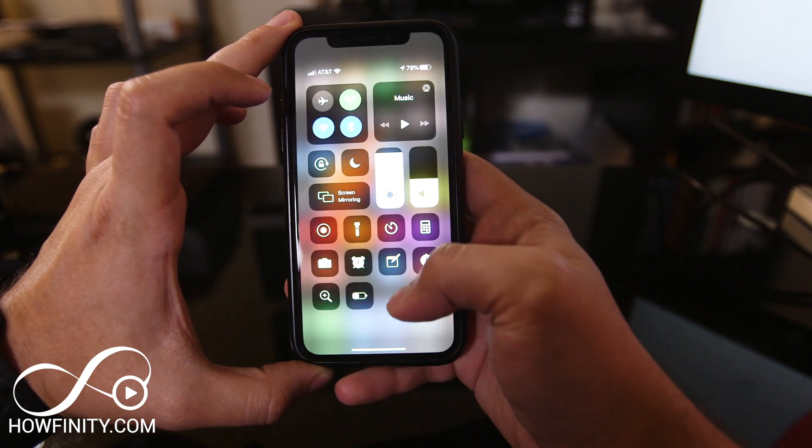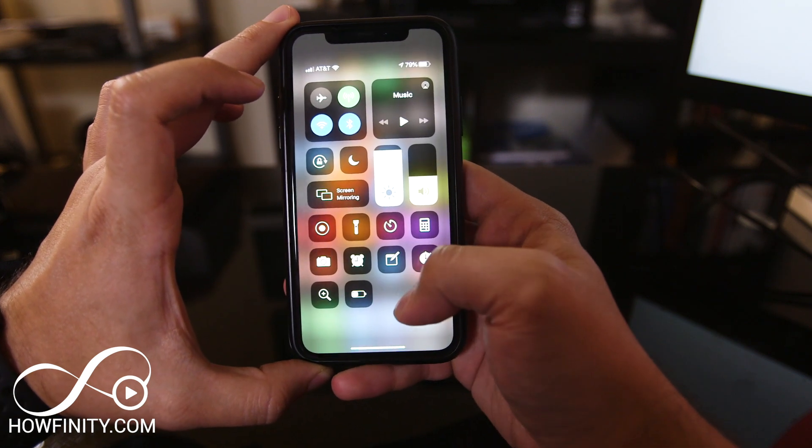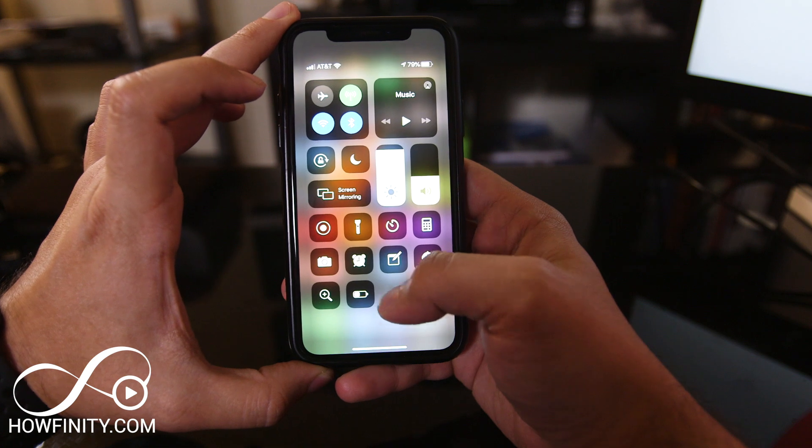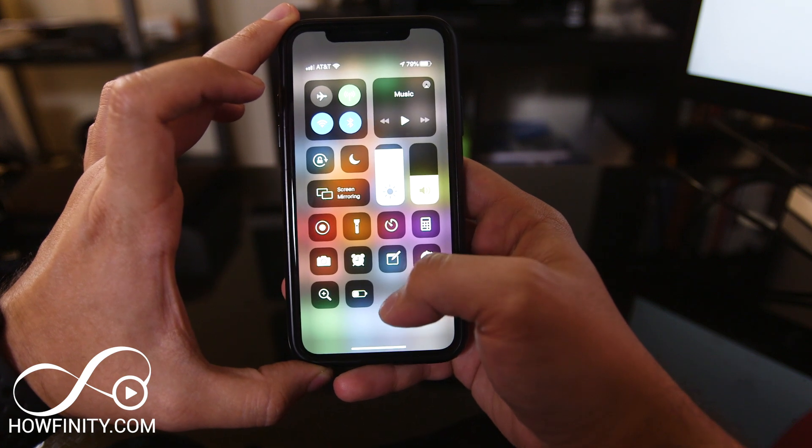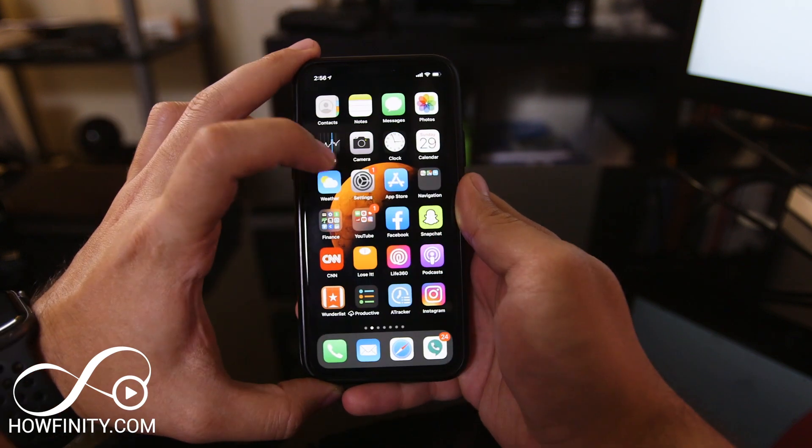Another great way is adding dark mode as one of these Control Center widgets. Let me show you how to do that.